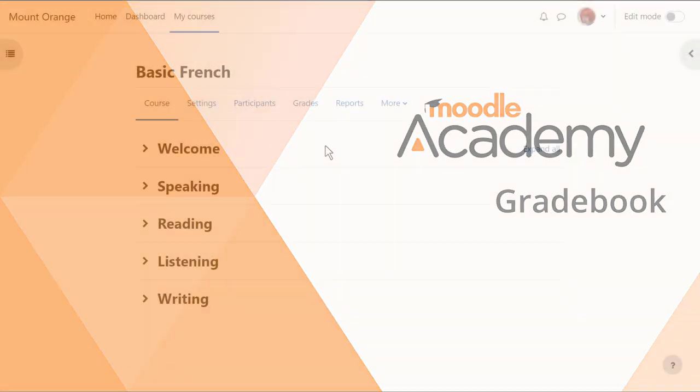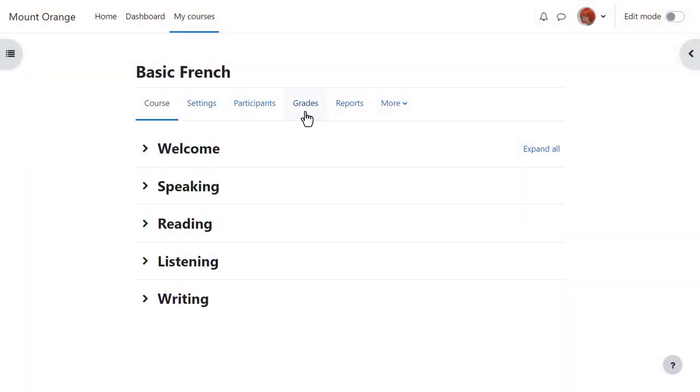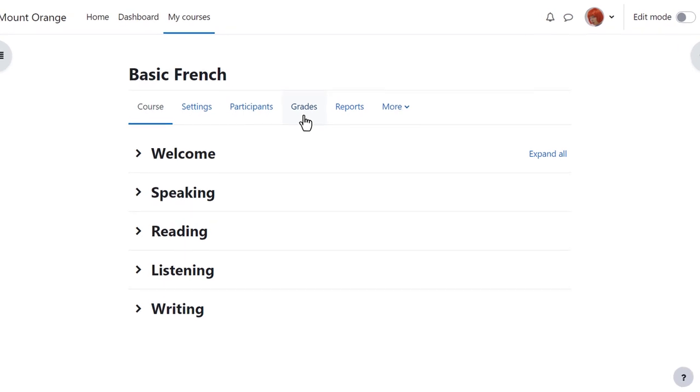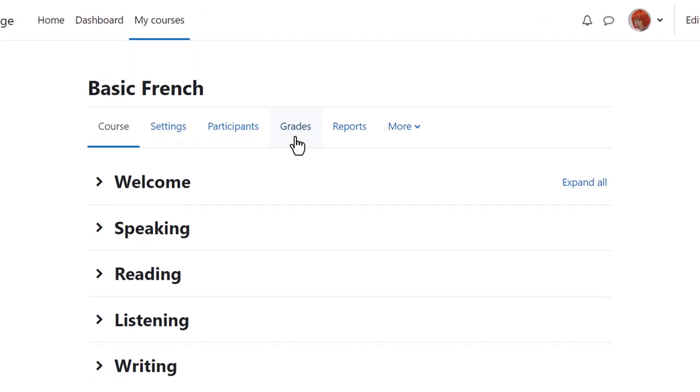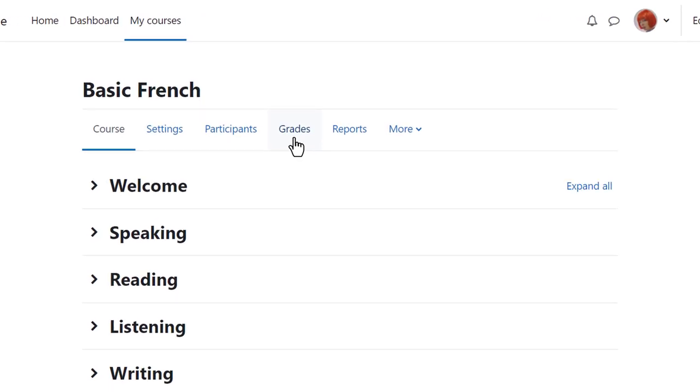Gradebook. Each course in Moodle has its own gradebook which you can access from course navigation, grades. By default students see this link as well and this is where they can access their course grades.